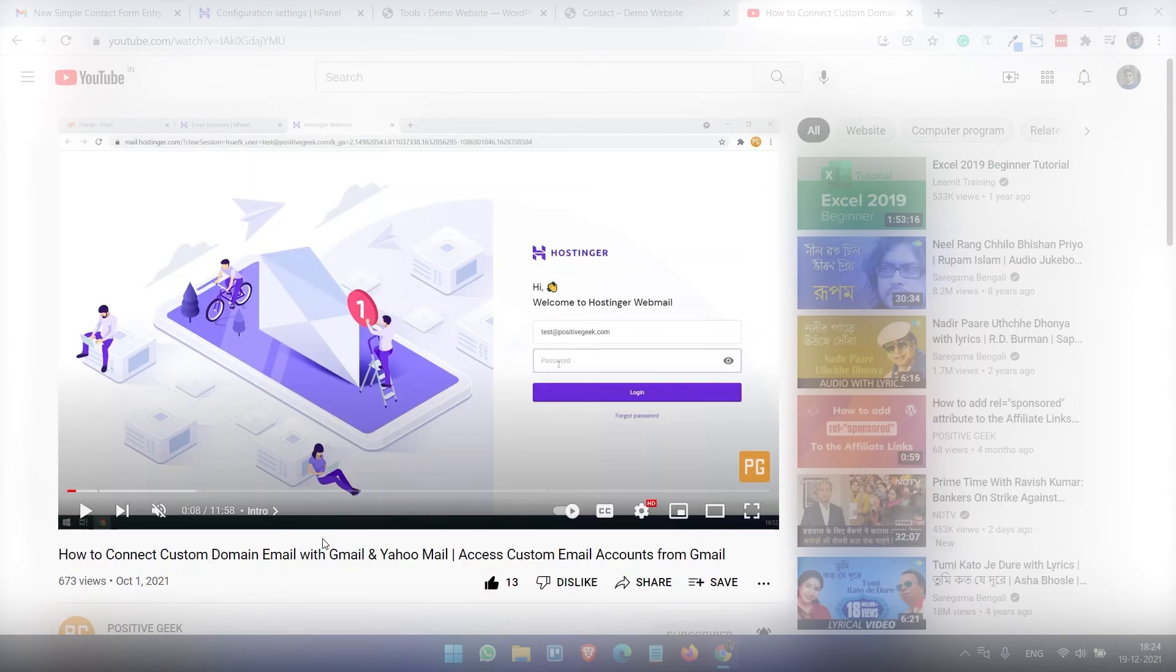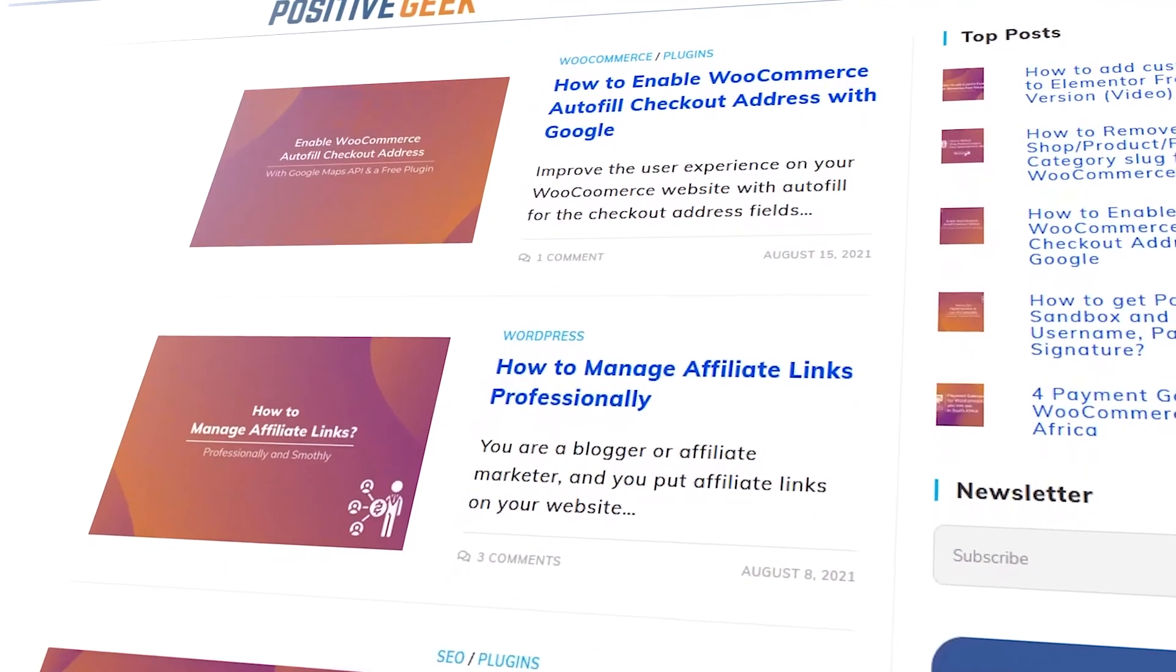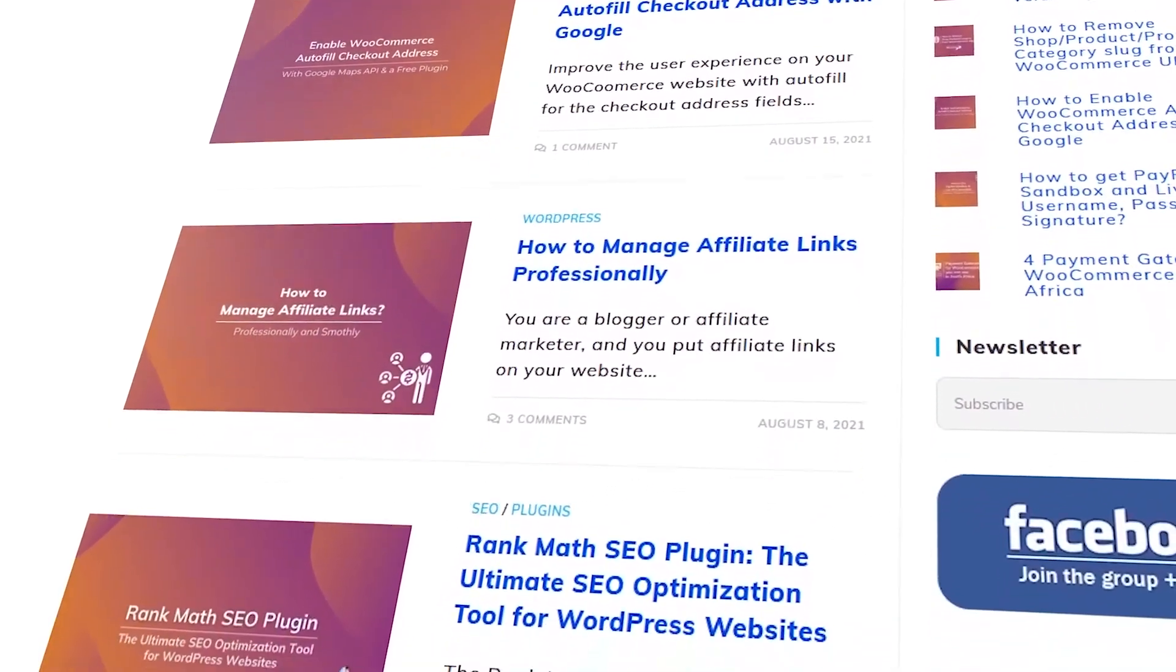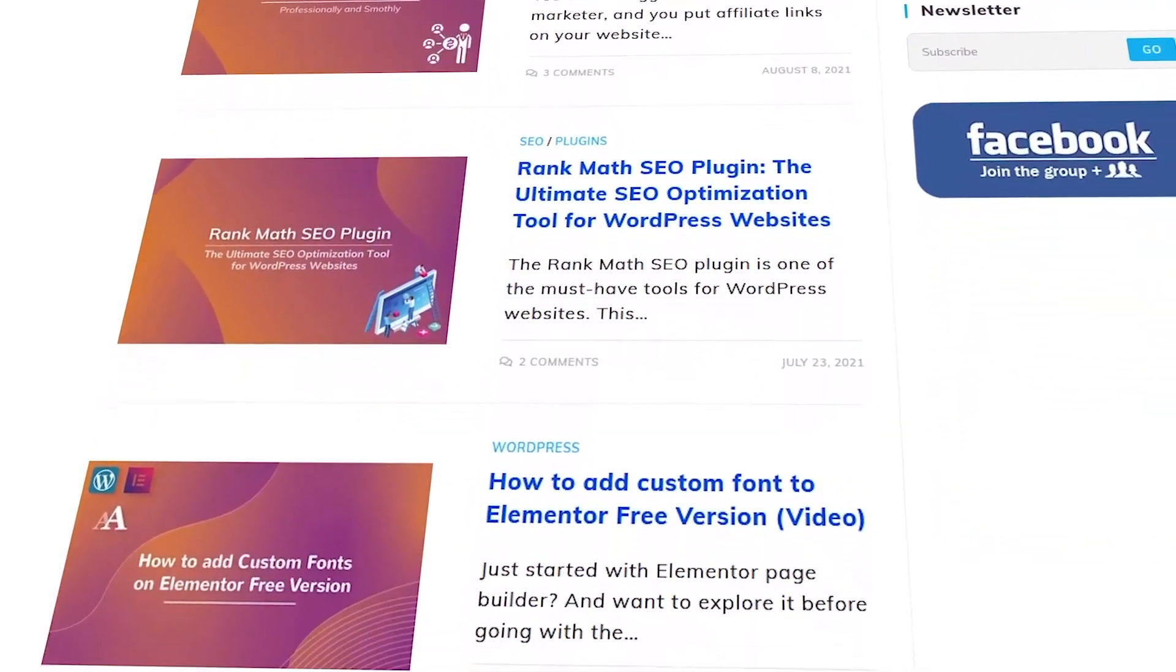Please like the video and subscribe to PositiveGeek.com. Also visit PositiveGeek.com for more details on WordPress and affiliate program.